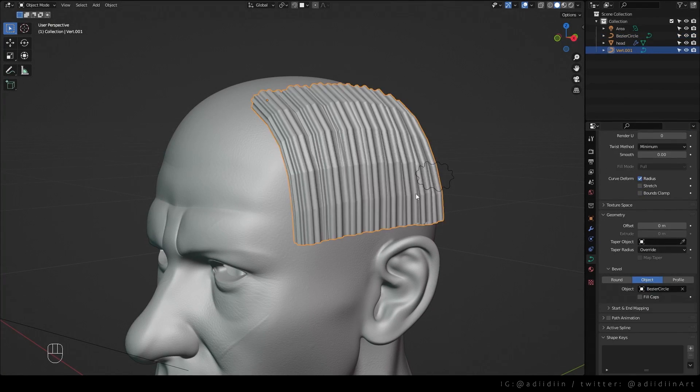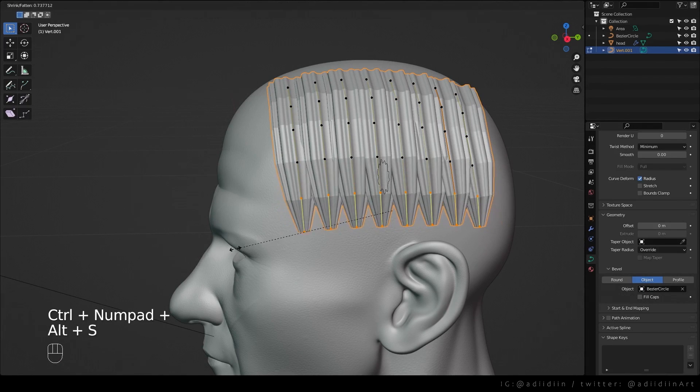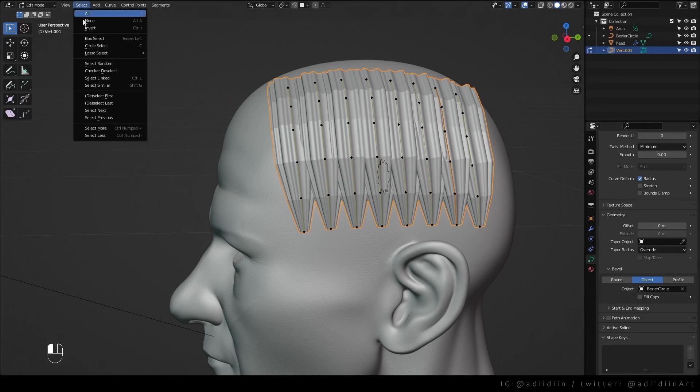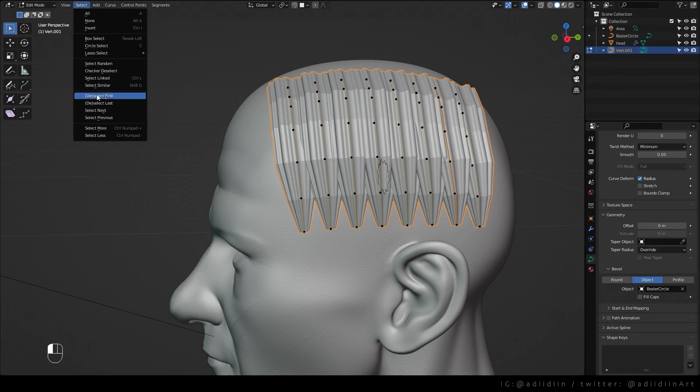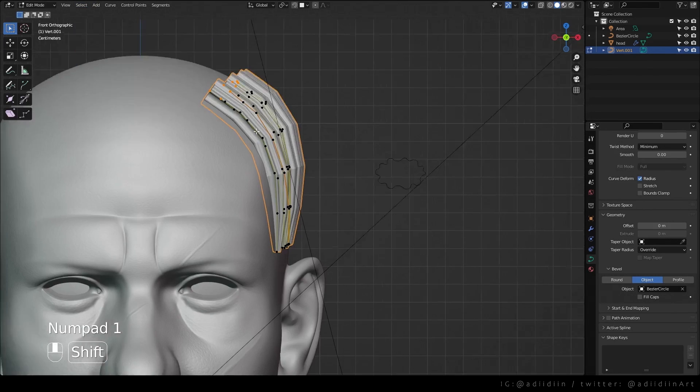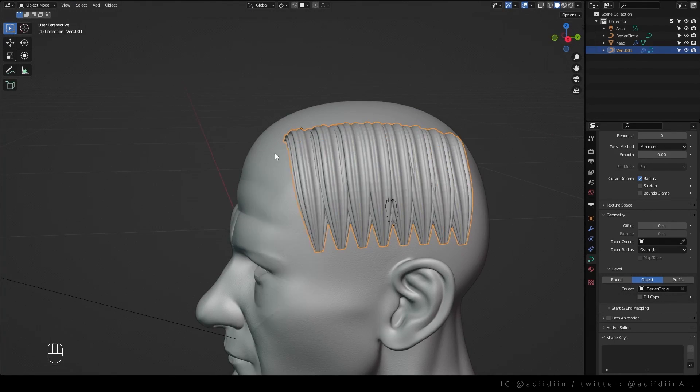This is good if you want to make some stylized or sculpted hair. Here I'm just moving the vertices down so it looks like the hair isn't floating.